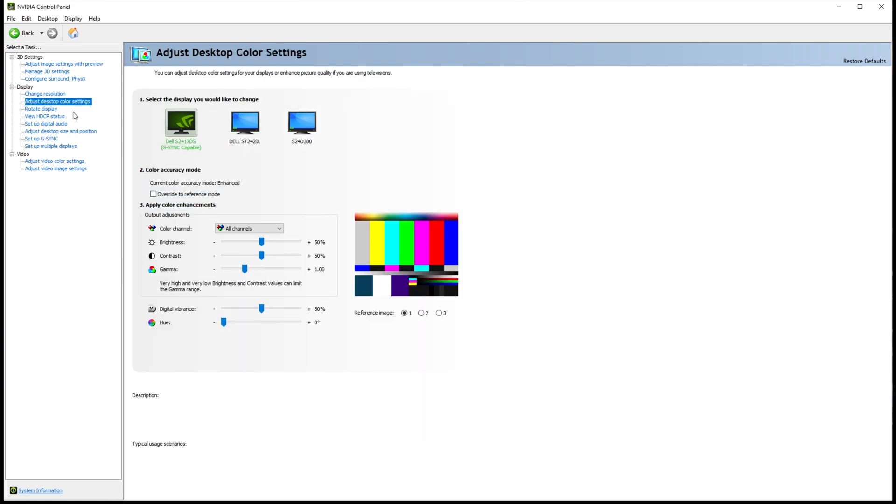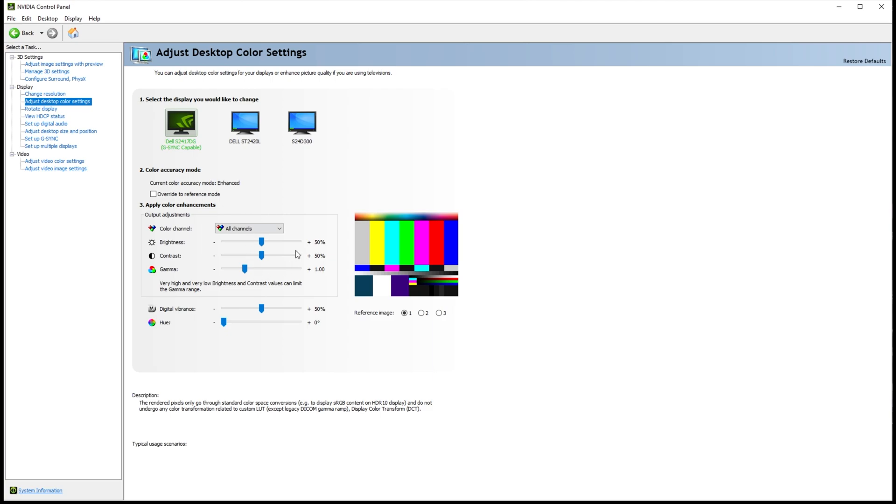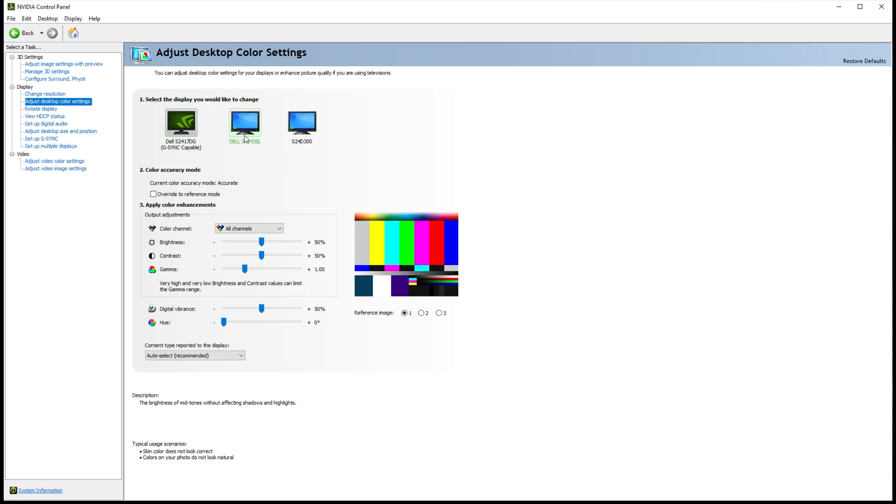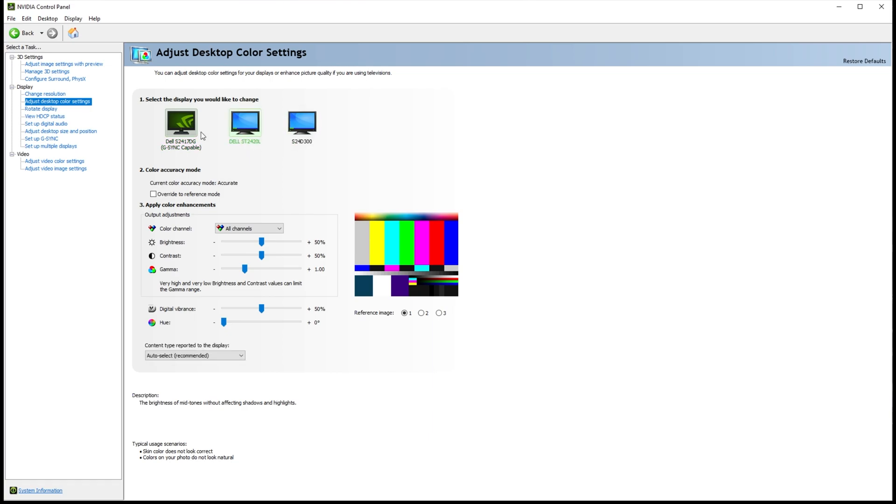Besides that, something that's not necessarily too important is the Adjust Desktop Color Settings tab over here. If for some reason your monitor doesn't look the way you want it to, I'd recommend you come over here, and for each of your monitors, you adjust it to better match your personal preferences. You have three images over here, and if you're adjusting multiple monitors like me, I'd highly recommend you open up an image in something like Google Chrome and place it right in between your two monitors. That way, you can very easily compare the colors between all of your monitors. Then, you can simply fine-tune it and adjust it as you'd like.